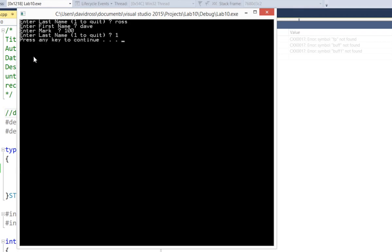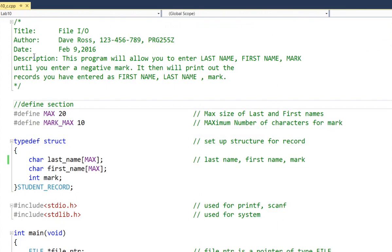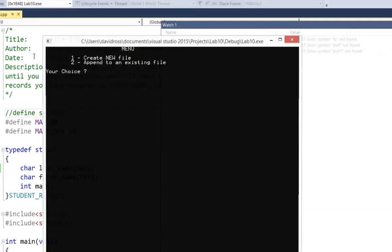It says press any key to continue. Notice what it does here. It displays my name in the reverse order, first name, last name, and the mark, and it runs out. So let's hit F5 again to run it again.